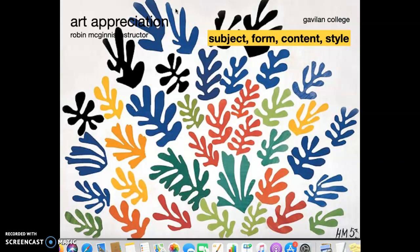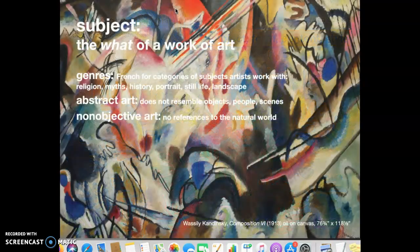What do we mean when we use the words subject, form, content, and style when we're looking at art? One thing we notice when we look at art is the subject matter. There are categories of subject matter like portraits and landscapes. Abstract art uses a real subject but is sometimes unrecognizable, and non-objective art has no reference to the real world at all. There are lots of genres — the French word for types or categories of subjects.